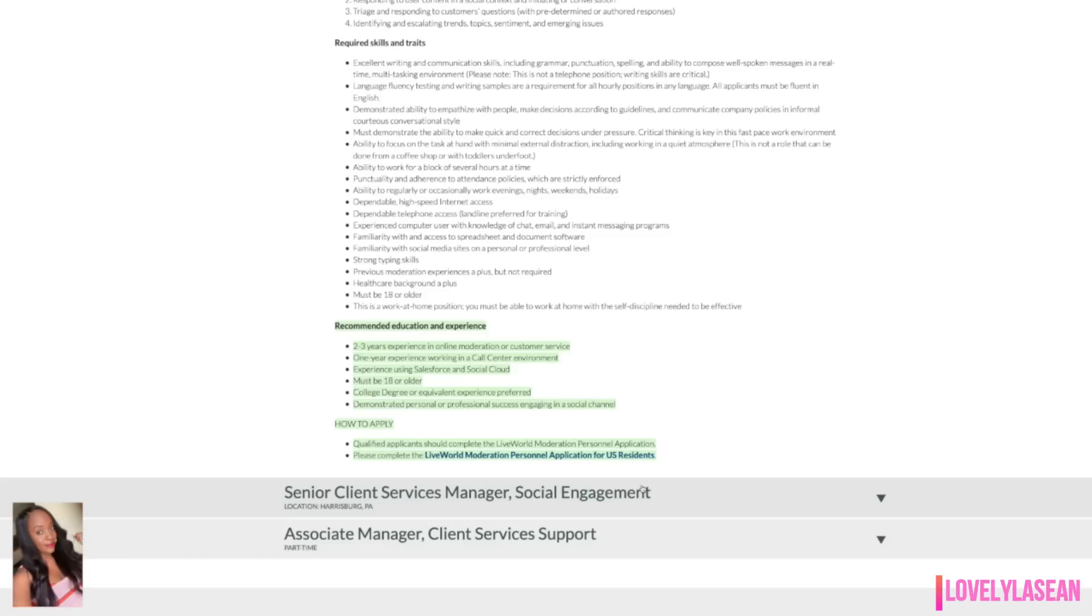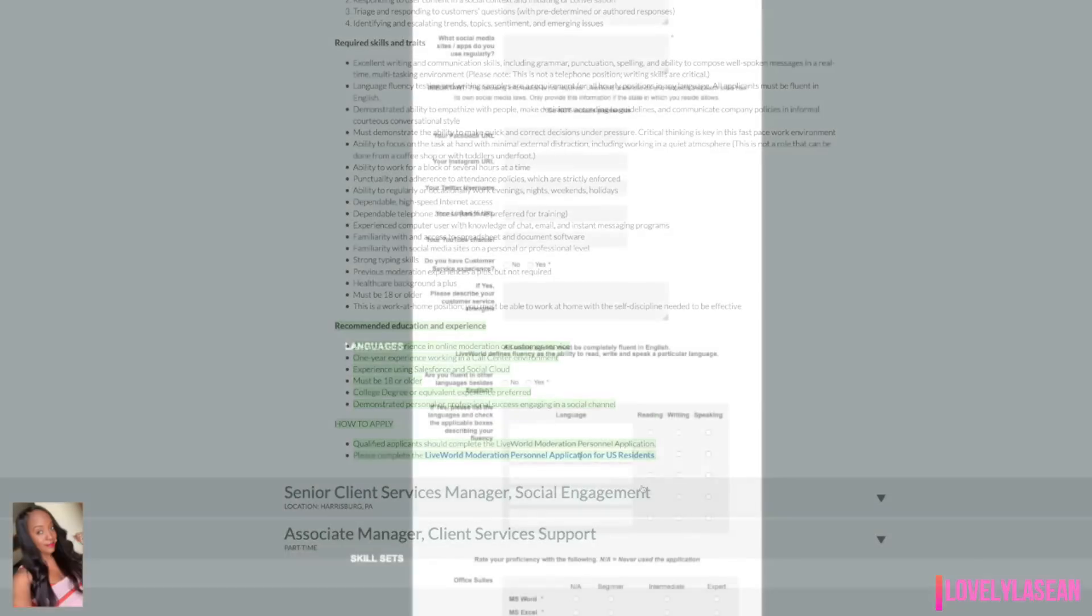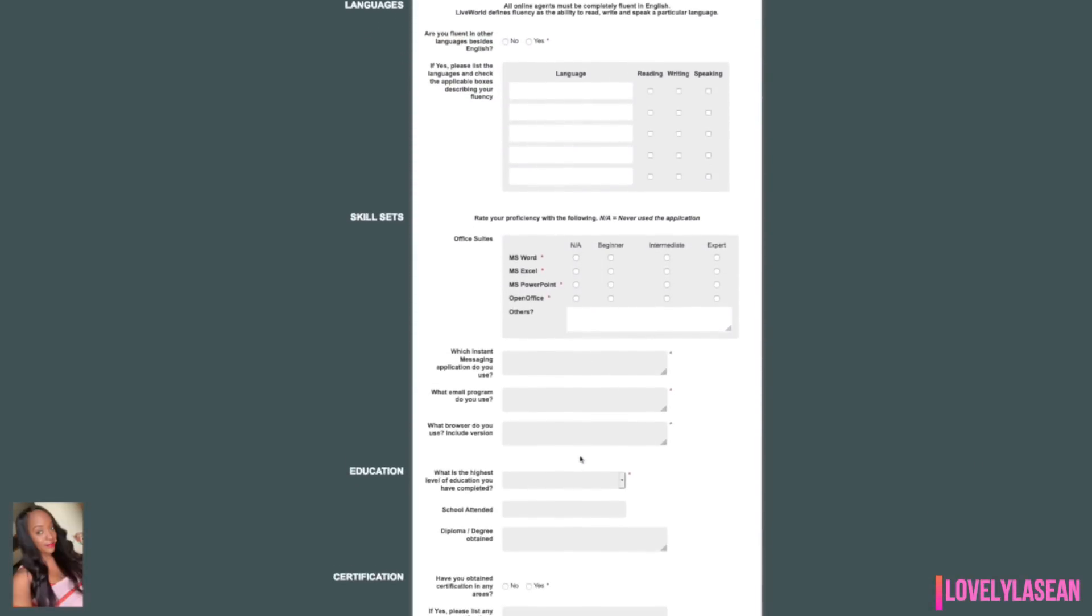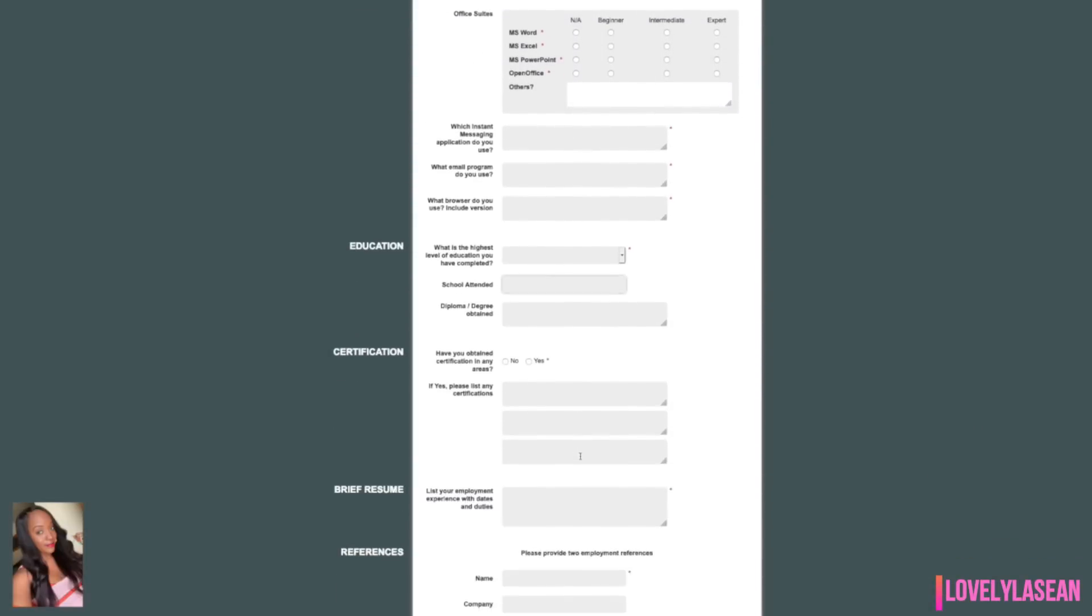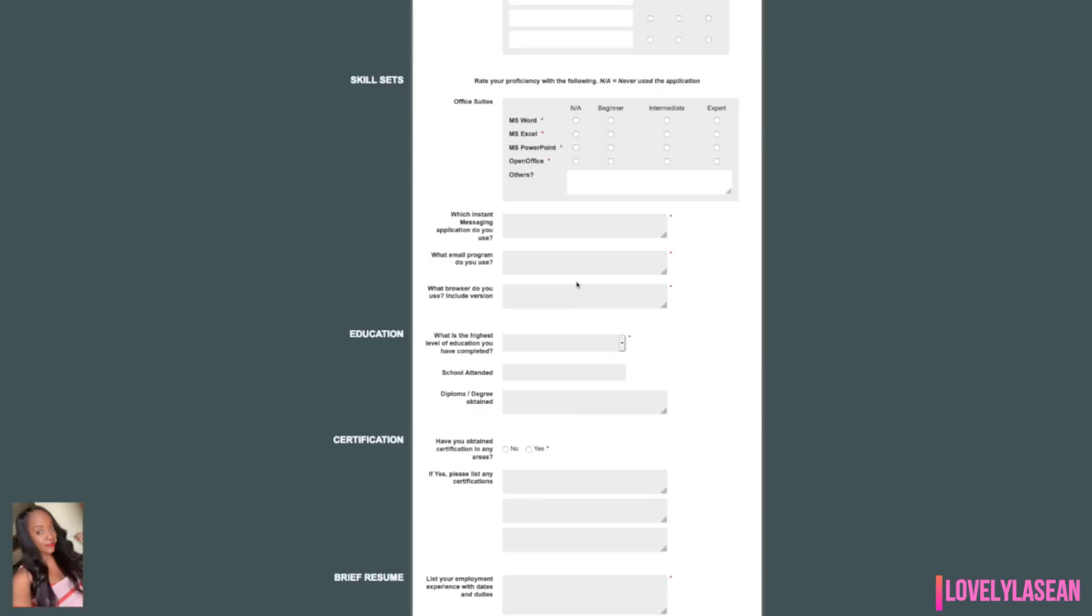As far as the recommended education and experience, they would like for you to have two to three years experience in online moderation or customer service, also one year experience working in a call center environment experience using Salesforce and Social Cloud. You must be 18 years or older. A college degree or equivalent experience is preferred and you must also have demonstrated personal or professional success engaging in a social channel. As far as pay, it is not mentioned. You can check out Glassdoor salaries to see if you can find out about the pay. As far as the application, you would complete the LiveWorld moderation personal application right there. The application is quite lengthy. So make sure that you go ahead and fill that out to completion and then go ahead and submit your application.